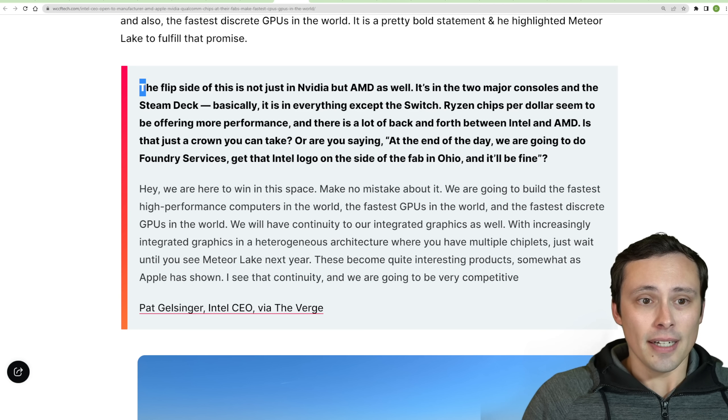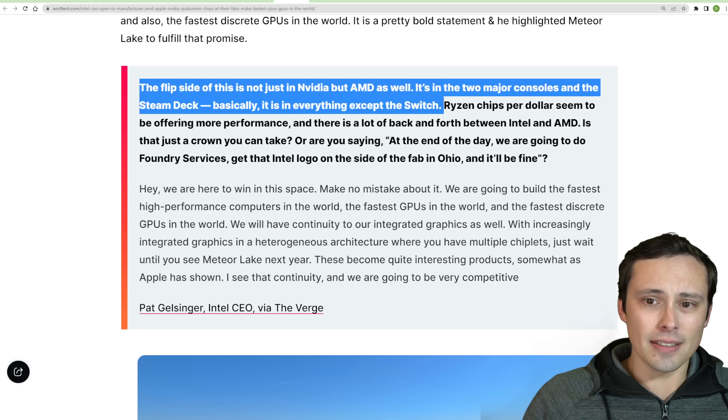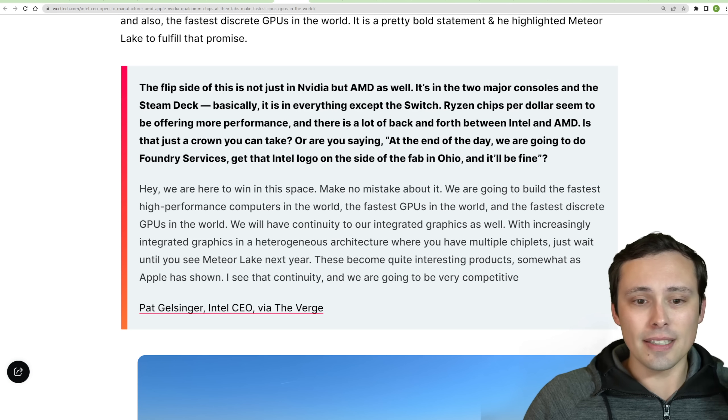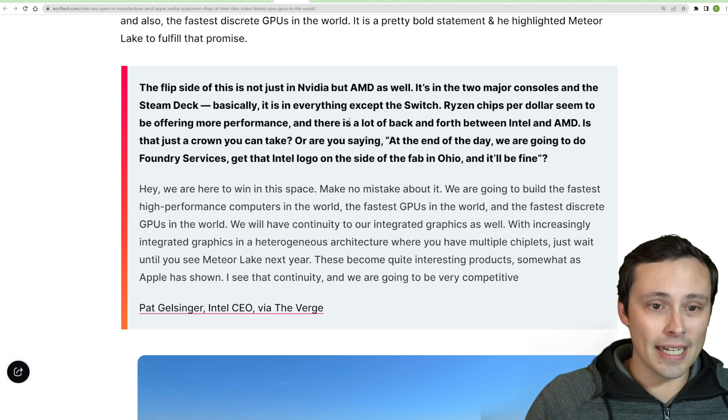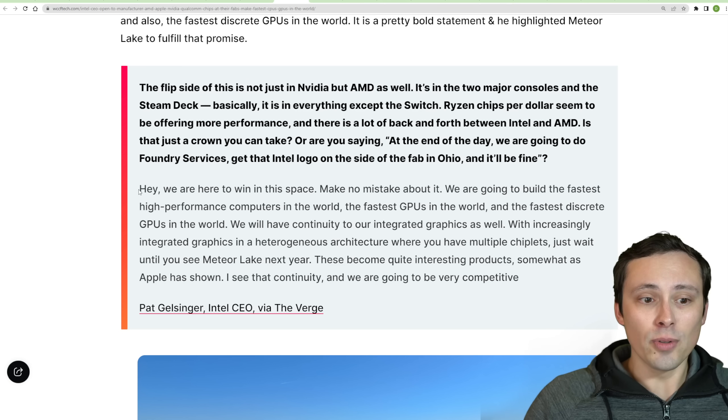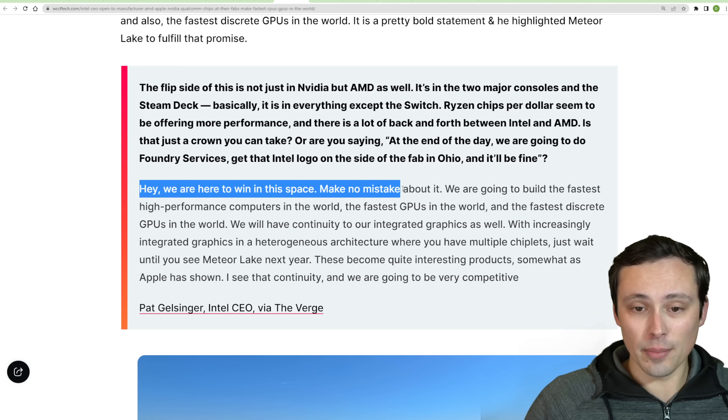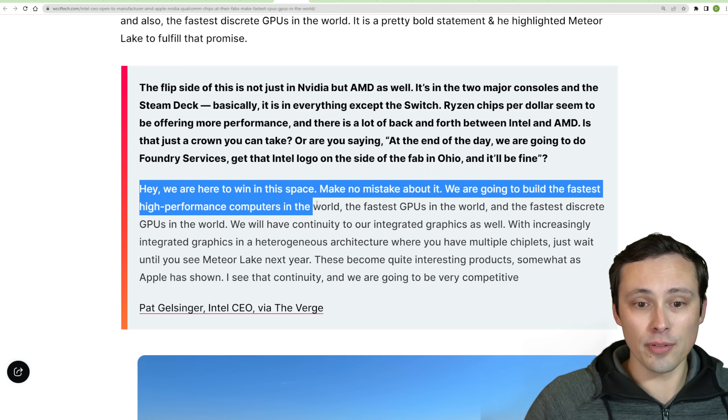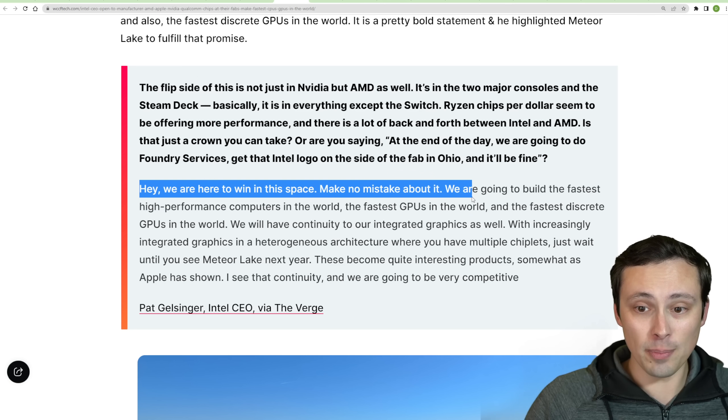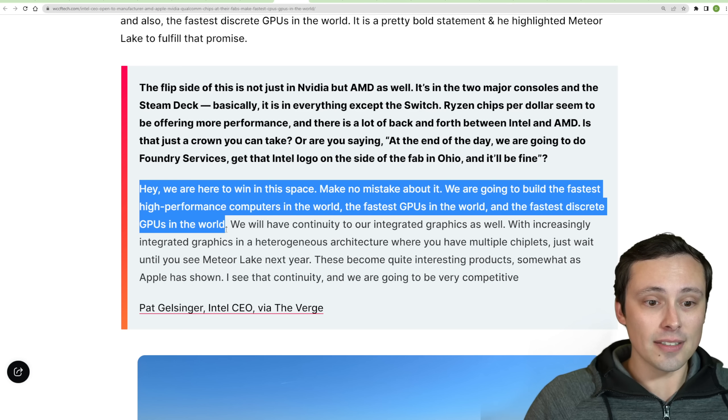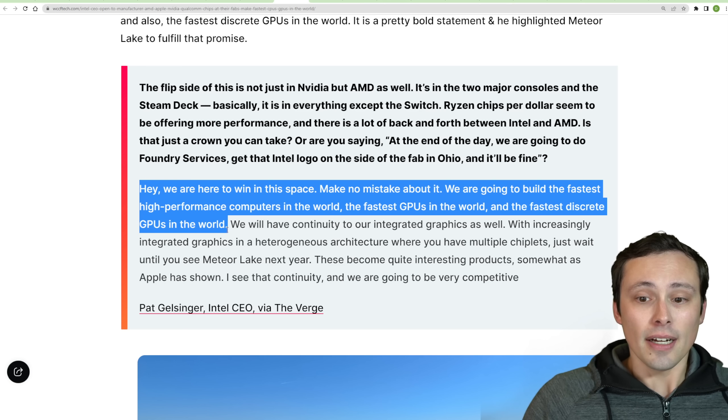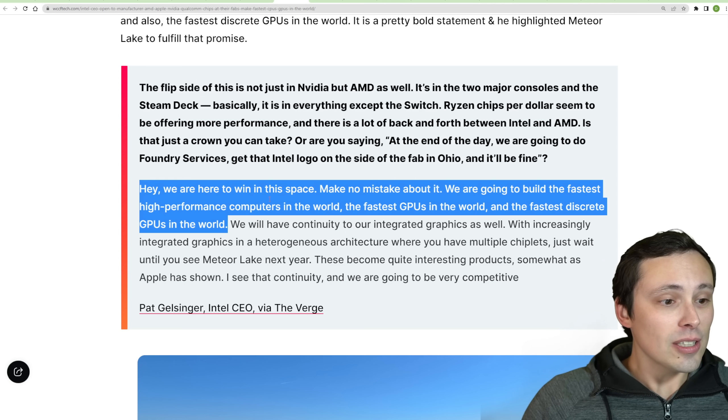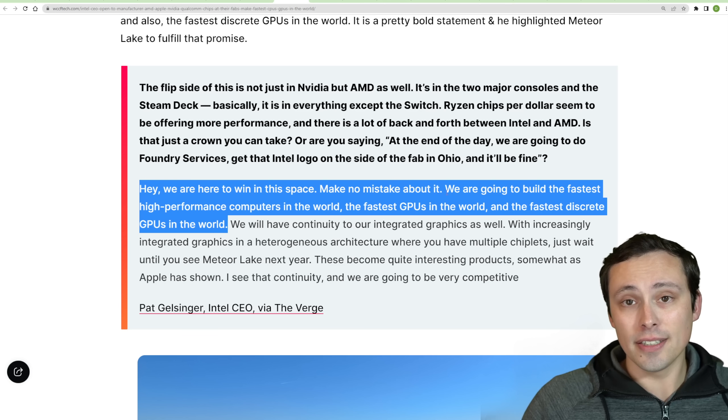Now, he's also saying that they're interested in competing at the absolute highest level and basically just more saying, hey, we're here to win in this space. Make no mistakes about it. We're going to build the fastest, highest performance computers in the world, the fastest GPUs in the world, and the fastest discrete GPUs in the world.